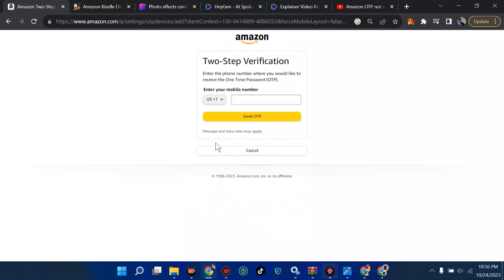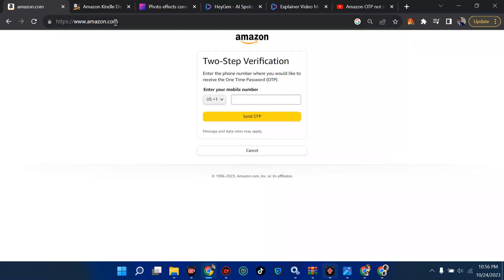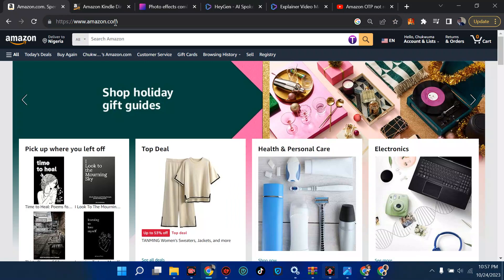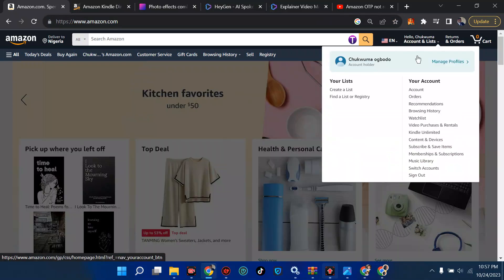Now we're done with that two-step verification step. There's no need for me to put my two-step verification on here because what we are learning is how to turn it off. So we won't follow this — we'll go straight to amazon.com and type in amazon.com.